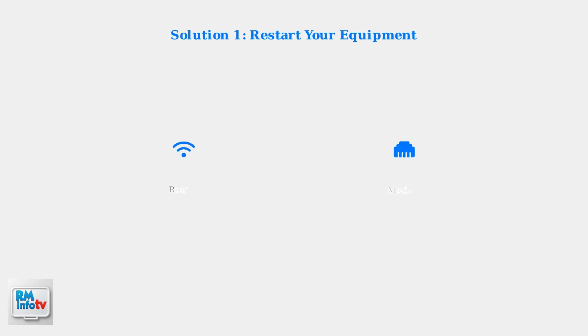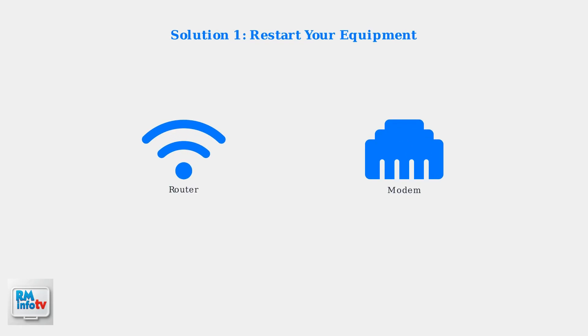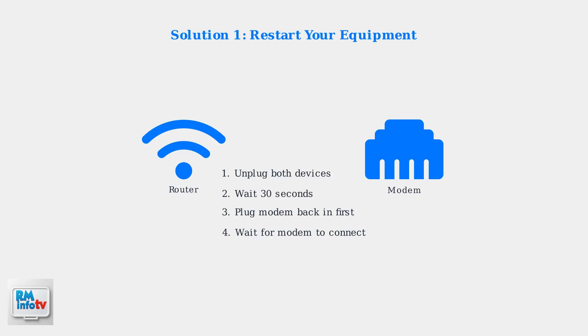The most common and effective fix is to restart your router and modem. This simple step resolves the majority of connectivity issues. Here's the proper restart sequence. First, unplug both devices and wait 30 seconds. Then plug the modem back in and wait for it to fully connect. Finally, plug in the router.